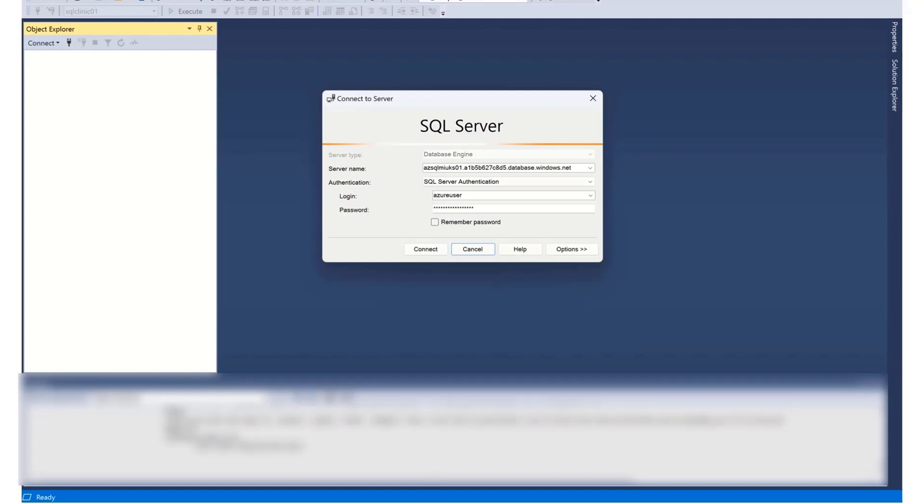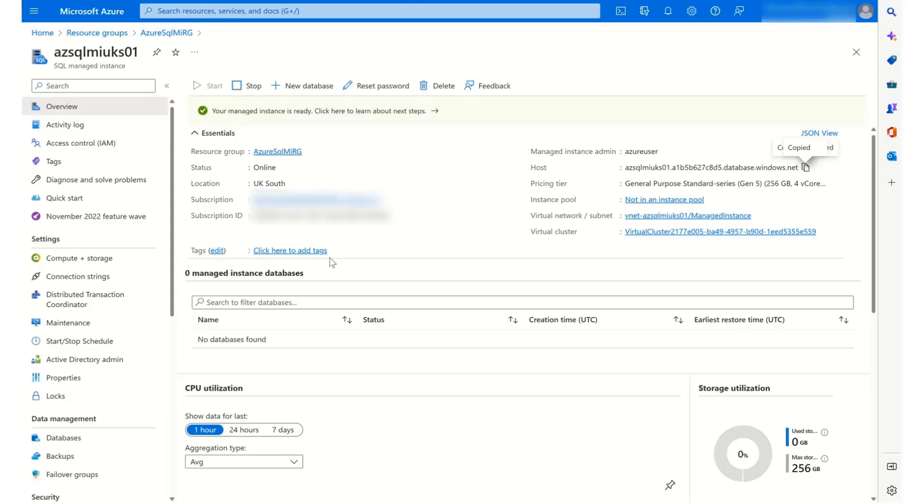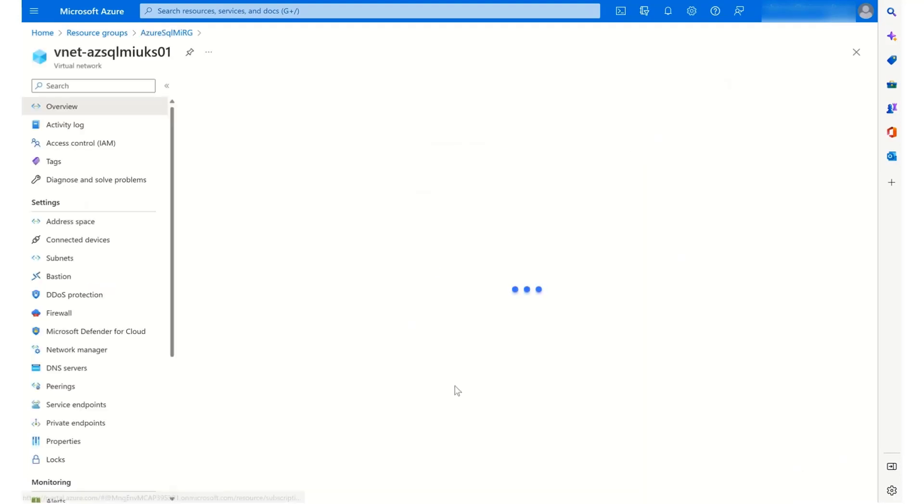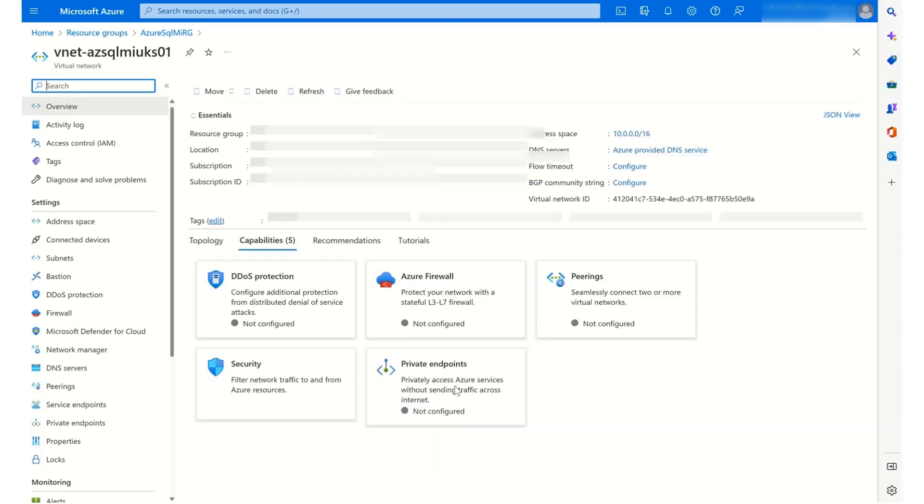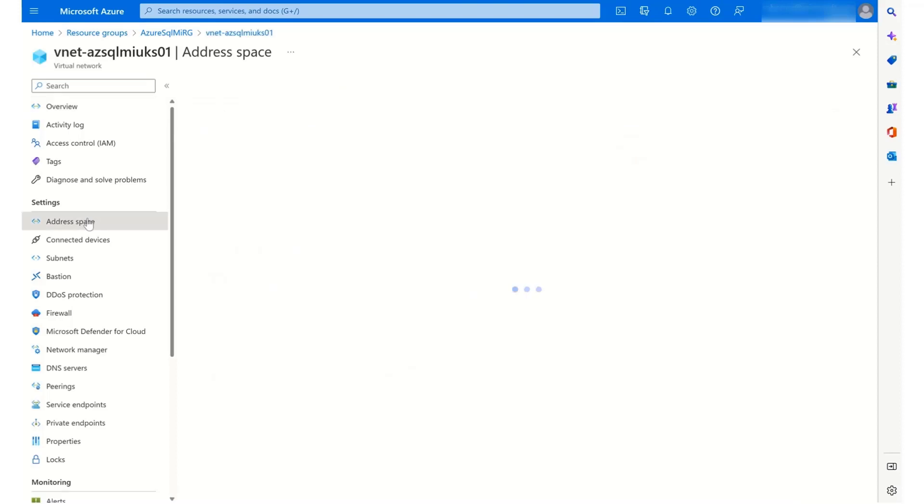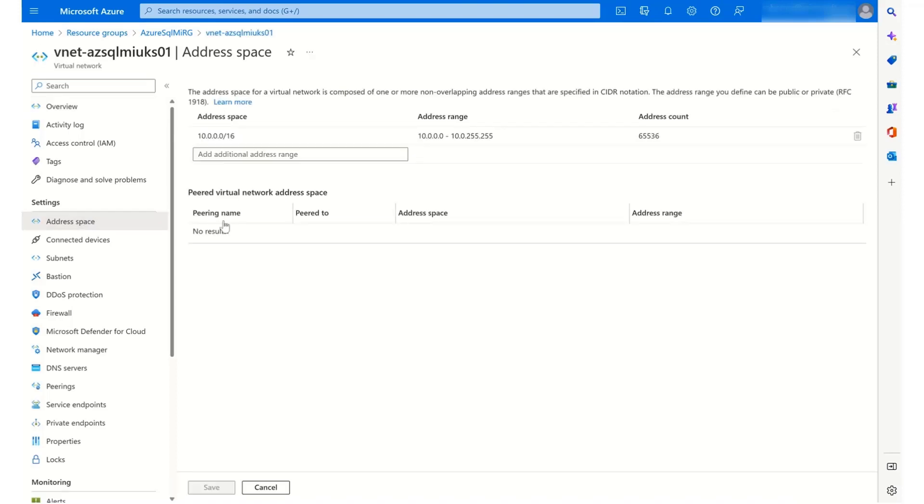So I need to go back to my resource group and to the virtual network itself. And I need to set up the VPN connection to this virtual network. Now, you can also set up peering from network to network and you can set up VPN connection to a hub and then use this as a spoke. But in this case, I'm just going to connect the VPN directly to this virtual network.